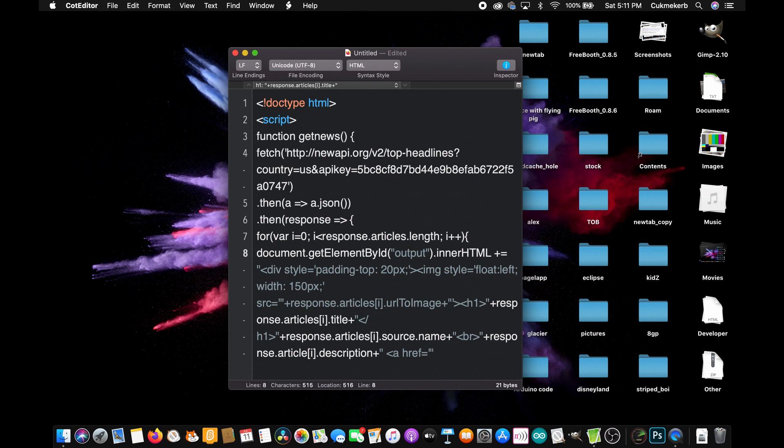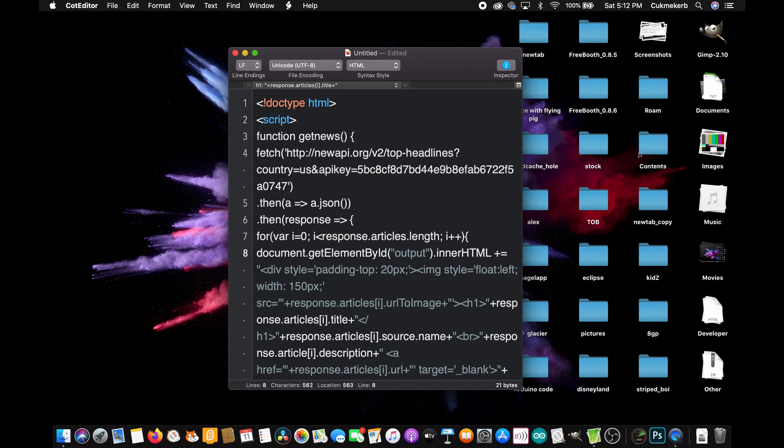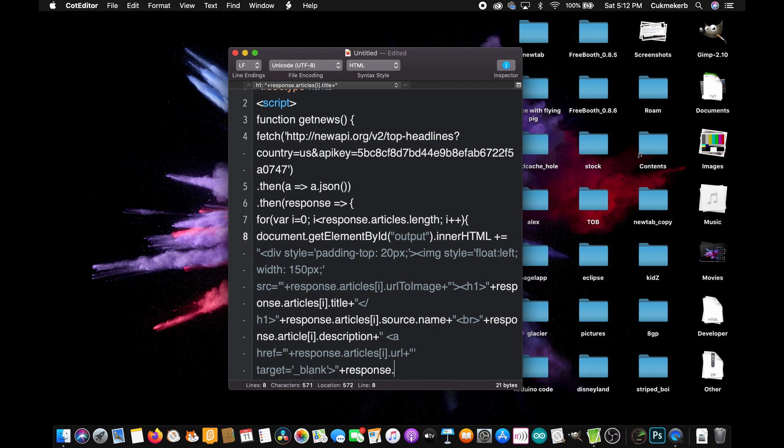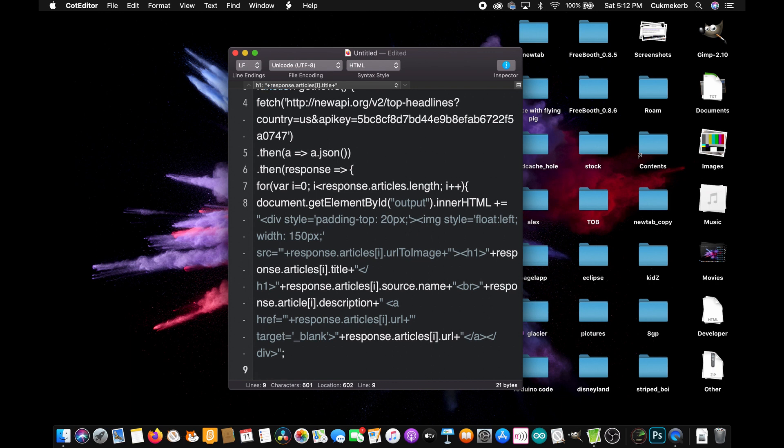plus response dot articles open square brackets i close square brackets dot URL plus open quotes close the other quotes and then oh target equals open quotes underscore blank close quotes now we're going to close the other quotes plus response dot articles open square brackets i close square brackets dot URL again plus open quotes and close the a tag and also close the div tag and close quotes now you can put a semicolon close square brackets close them again close parentheses and finally close square brackets and close the script tag that's all the JavaScript